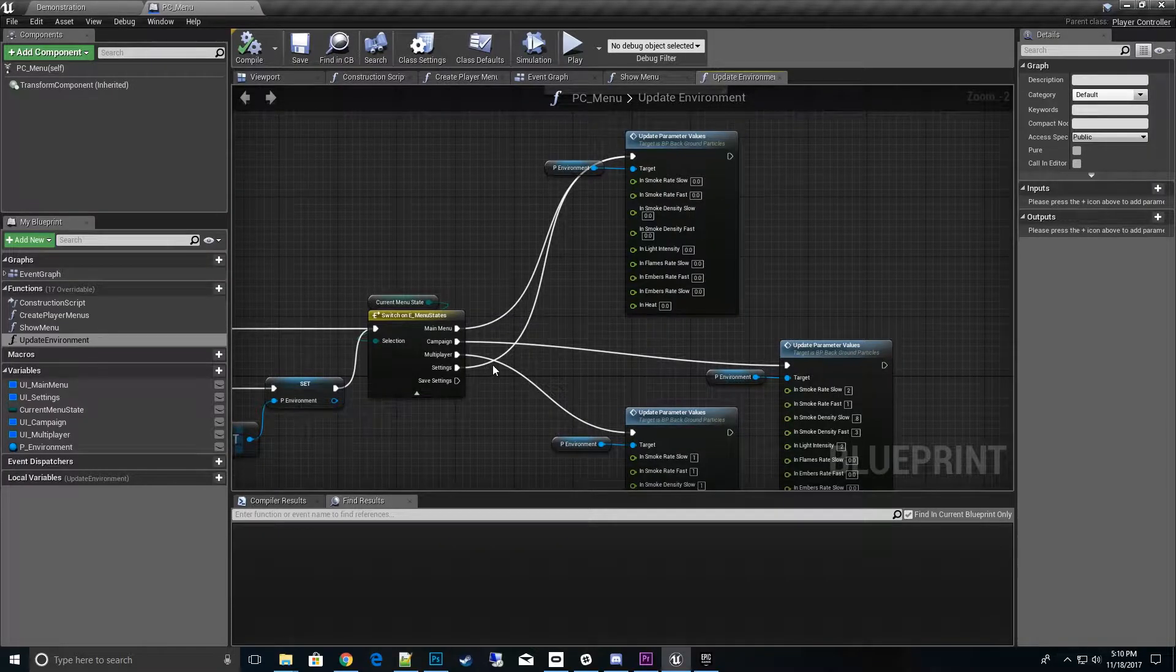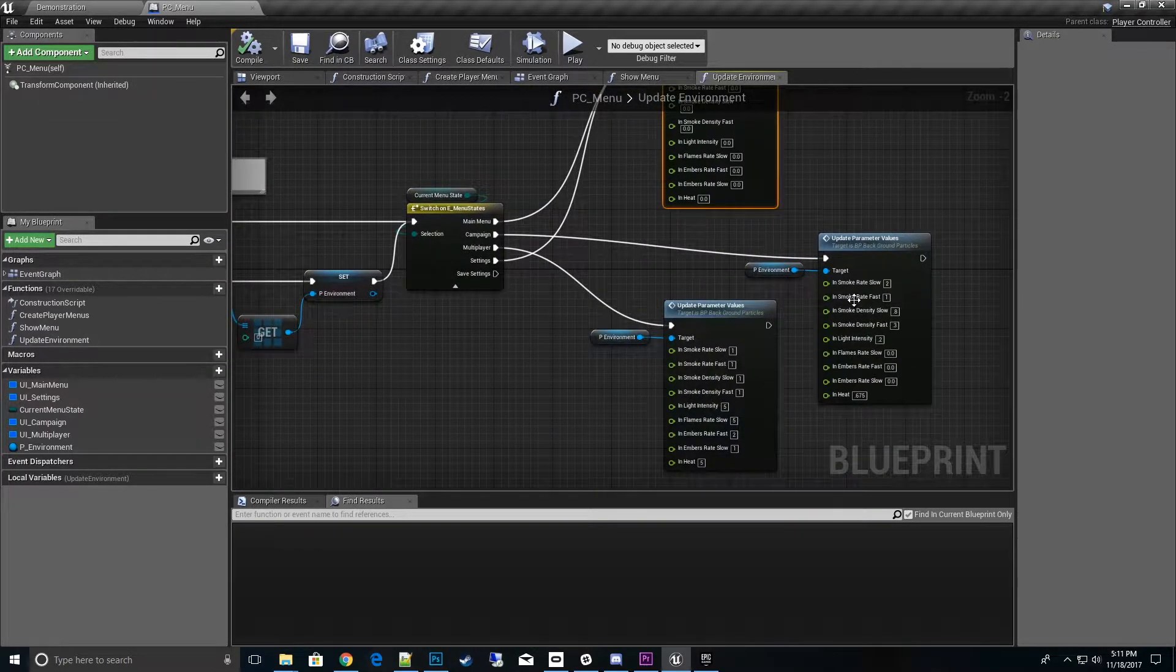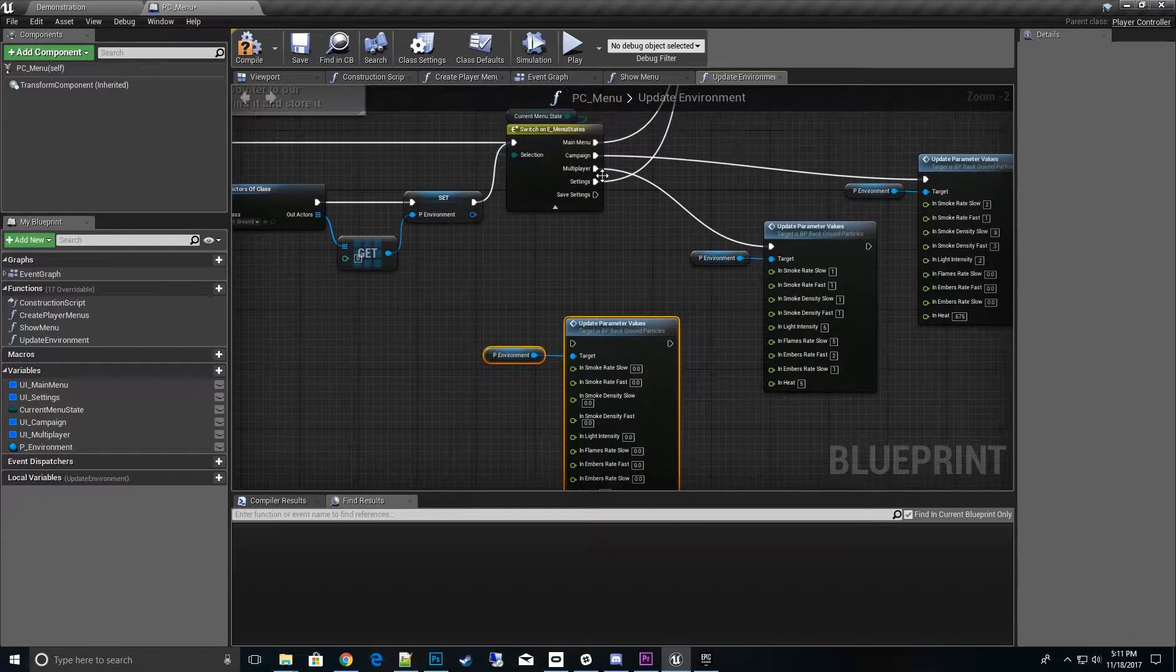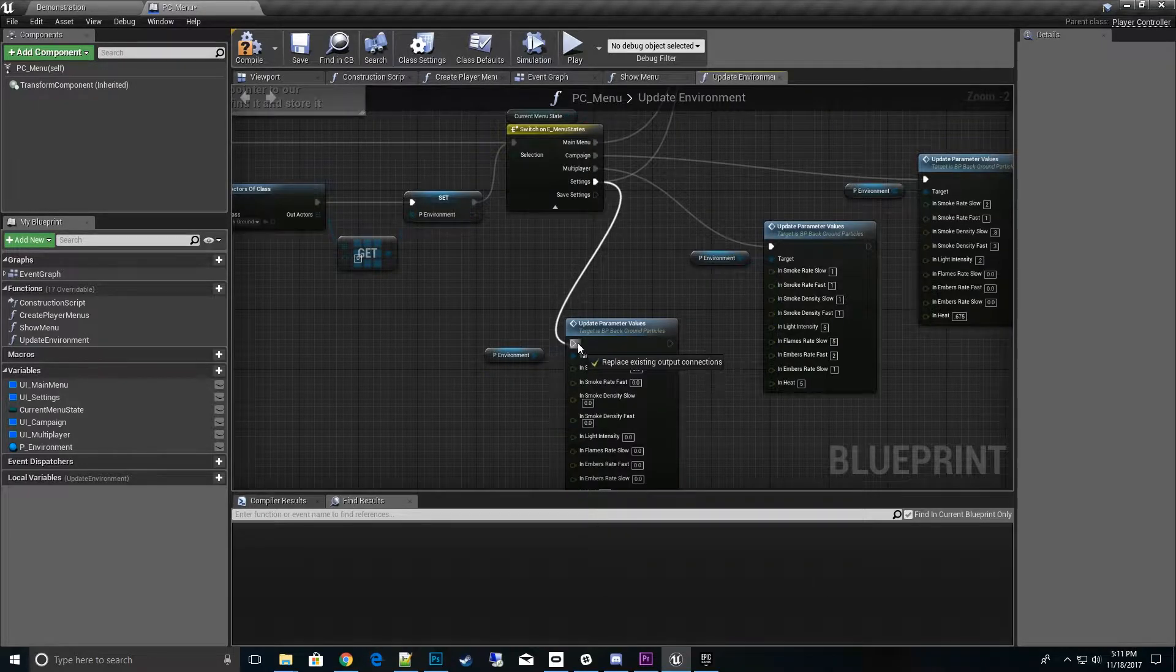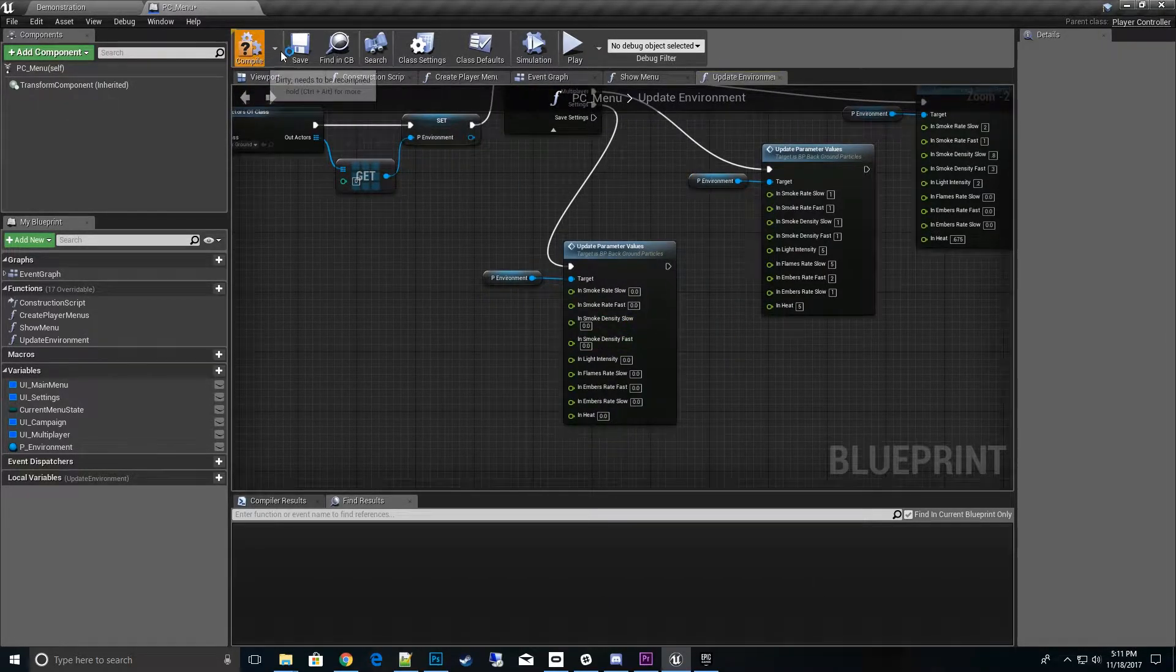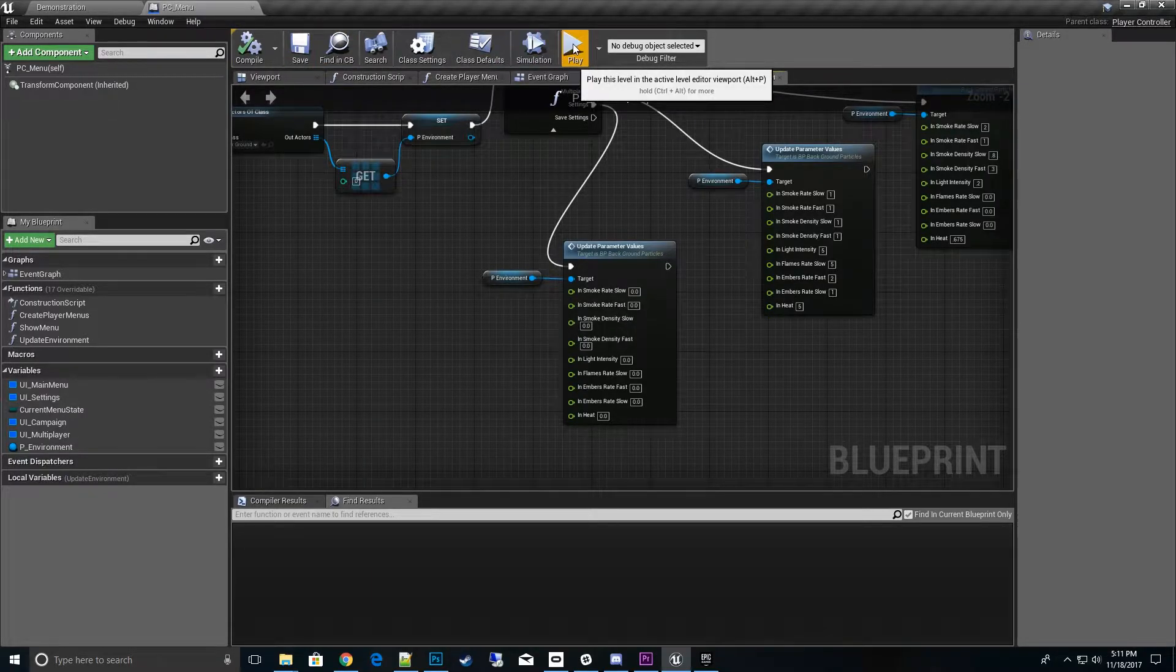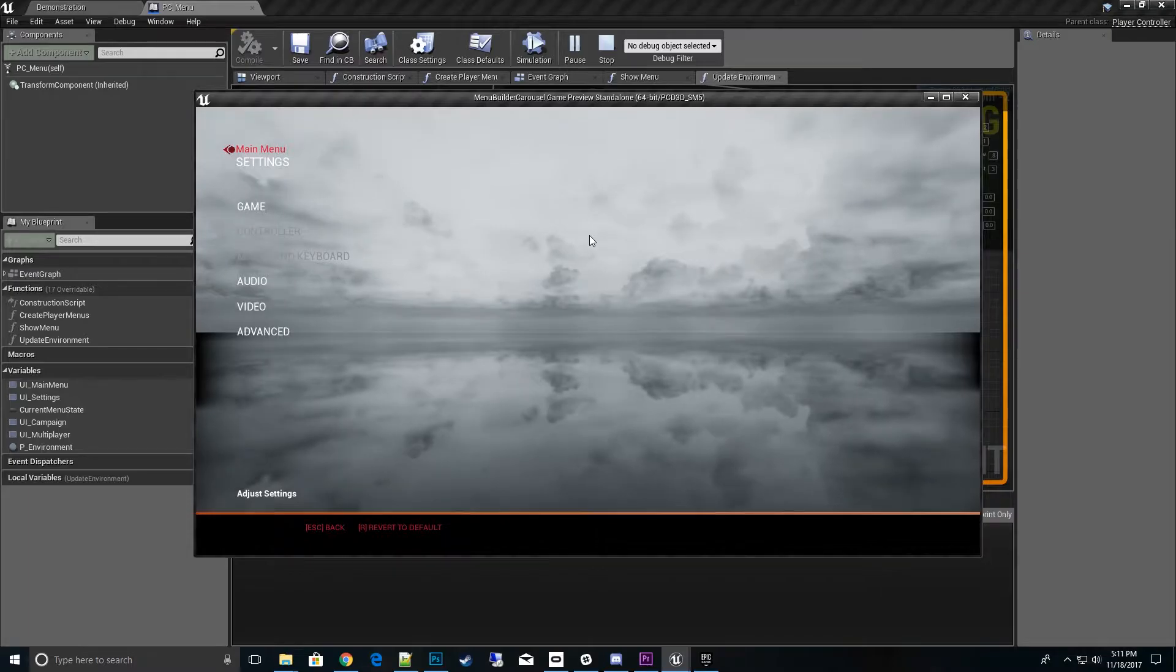I'll go ahead and copy this one and paste it right here, and I'll have Settings now go to its own version. Right now it's exactly the same because I just copied the same class variables to use. Hit play and settings, see it's blank. Perfect.